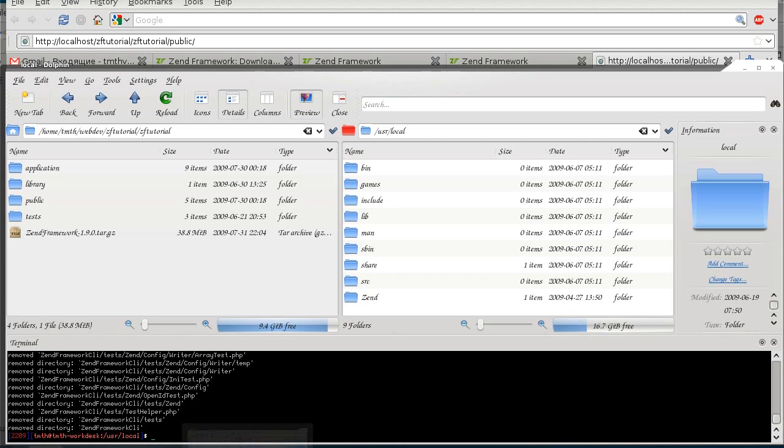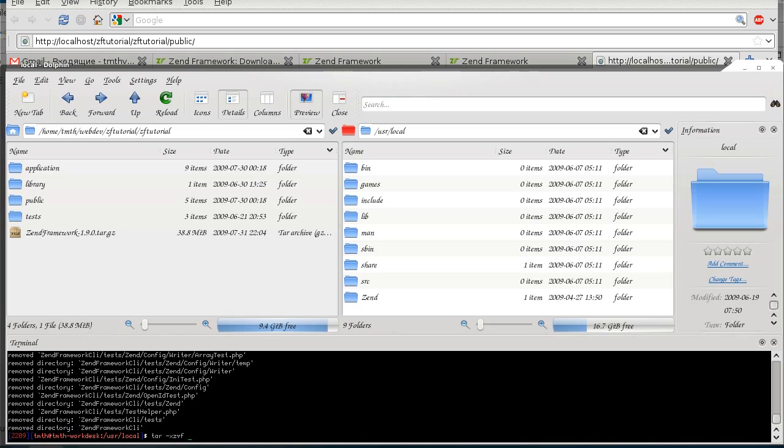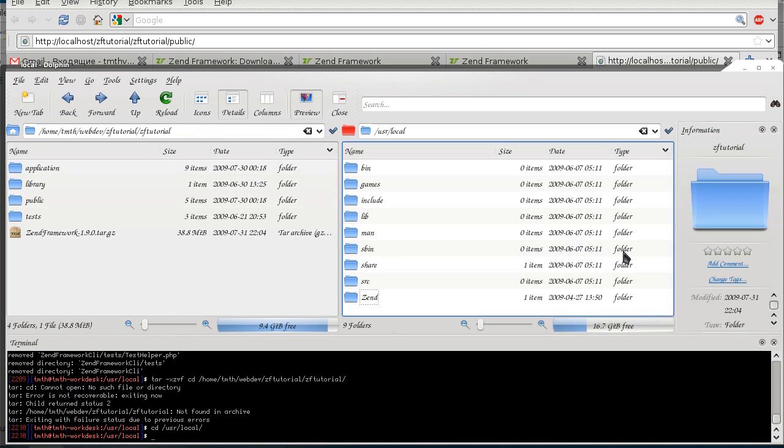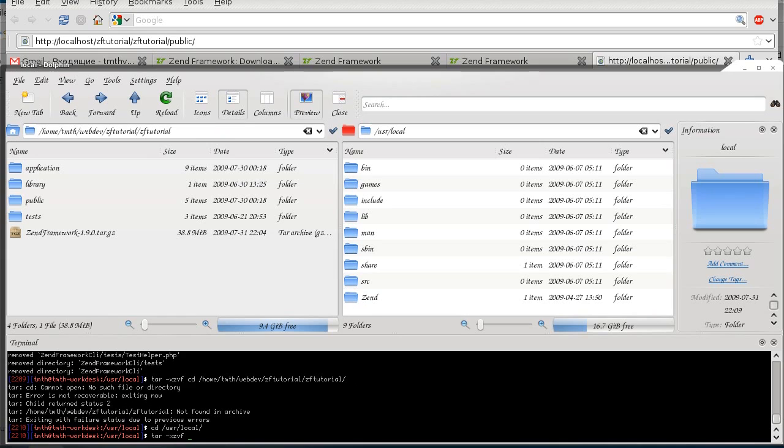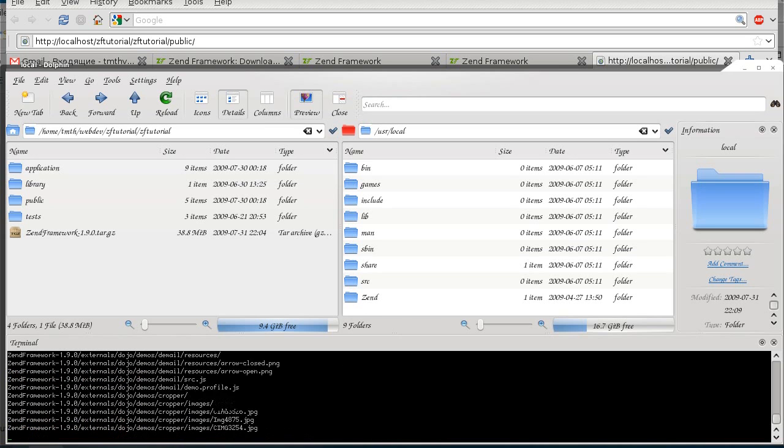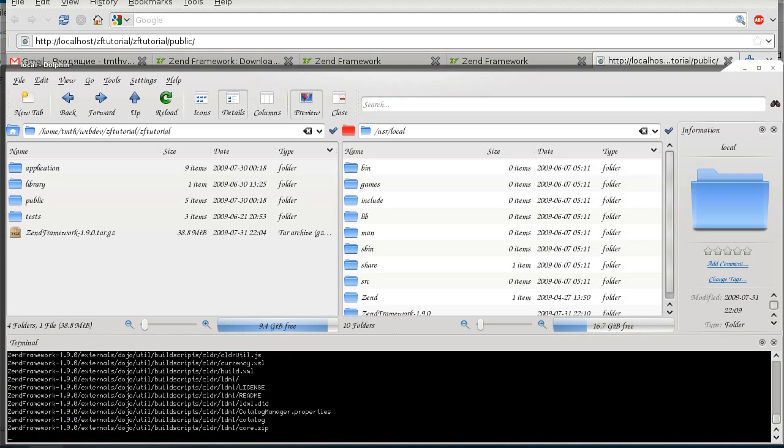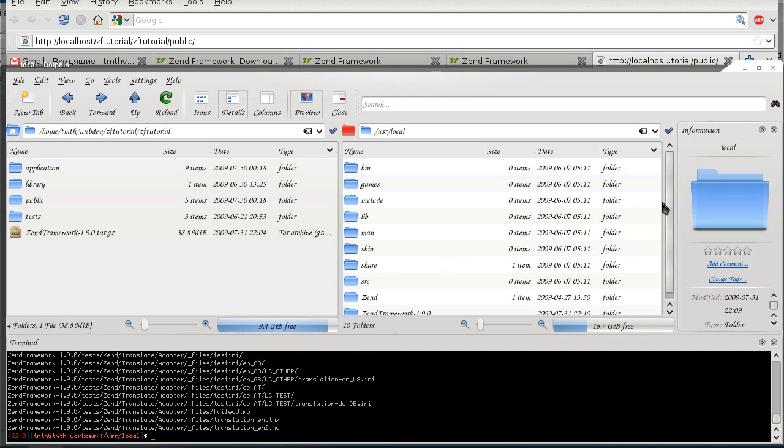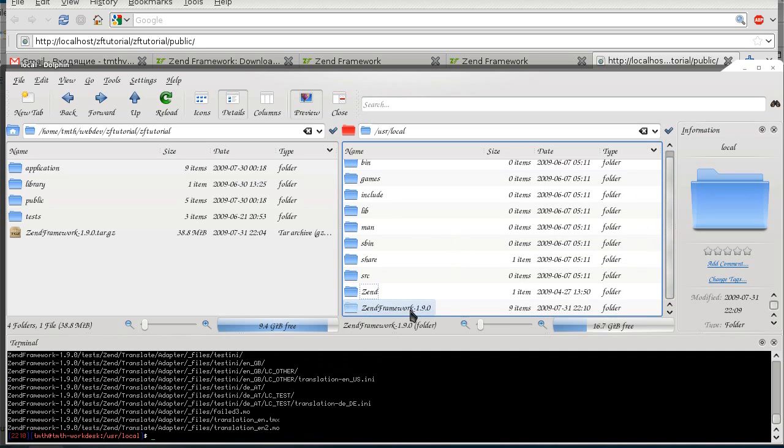So let's go back to it now and extract that folder. Okay, that's too much to type. Okay, there it goes, all extracted.